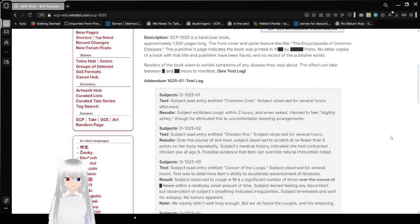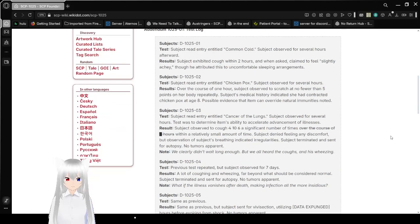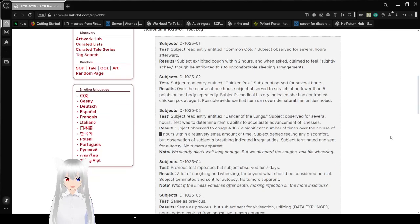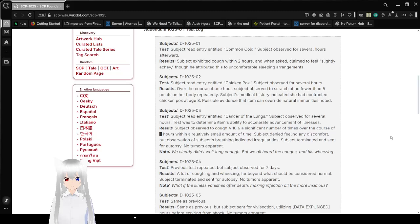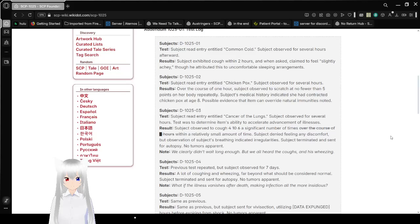Addendum 10-25-01 Test Log. Subject D-25-01. Test: Subject read entry entitled Common Cold. Subject observed for several hours afterward. Result: Subject exhibited cough within two hours and when asked claimed to feel slightly achy, though he attributed this to uncomfortable sleeping arrangements.